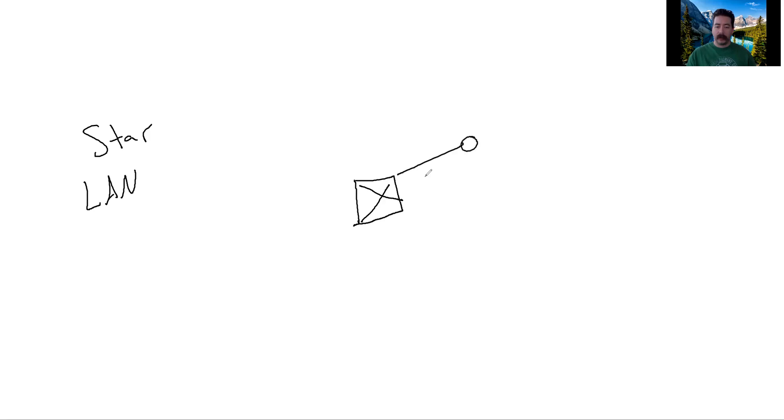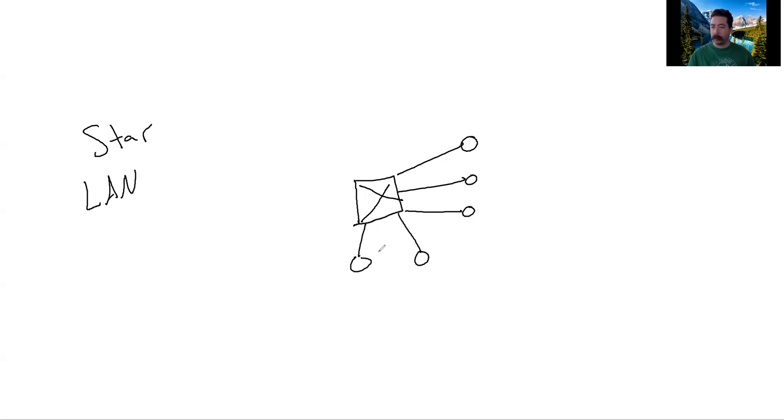Off of that switch, we can put several clients. Of course, the size of your network depends on the size of your switch. You have small ones that have maybe four or five ports, and you can have large ones that have hundreds of ports.